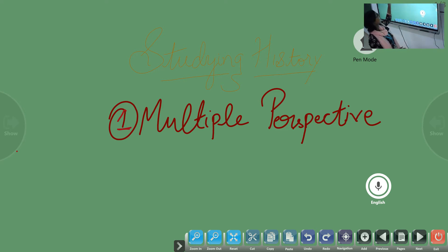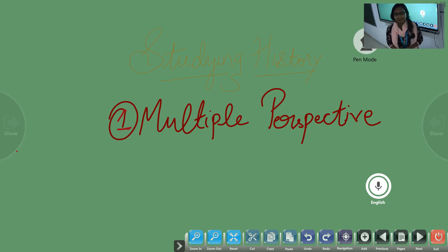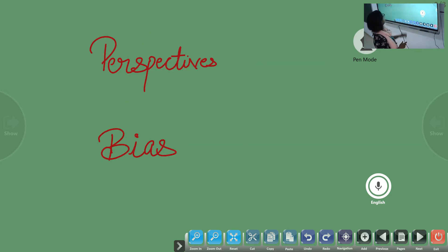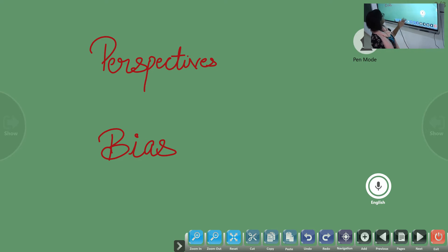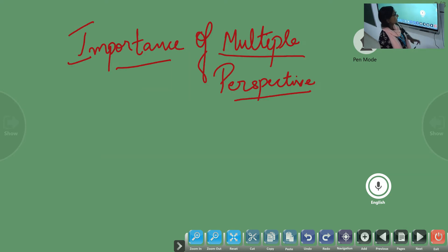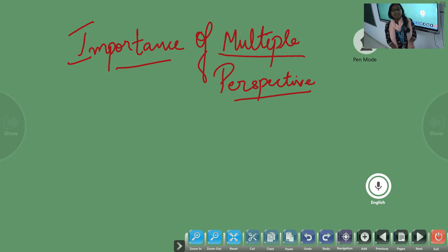Today we are going to look at studying history. Under that, we will see multiple perspectives — what is multiple perspective and the importance of multiple perspective. We will see the two words: perspective and bias, what does perspective mean, what does bias mean, and finally what is the need of having multiple perspectives when studying history.